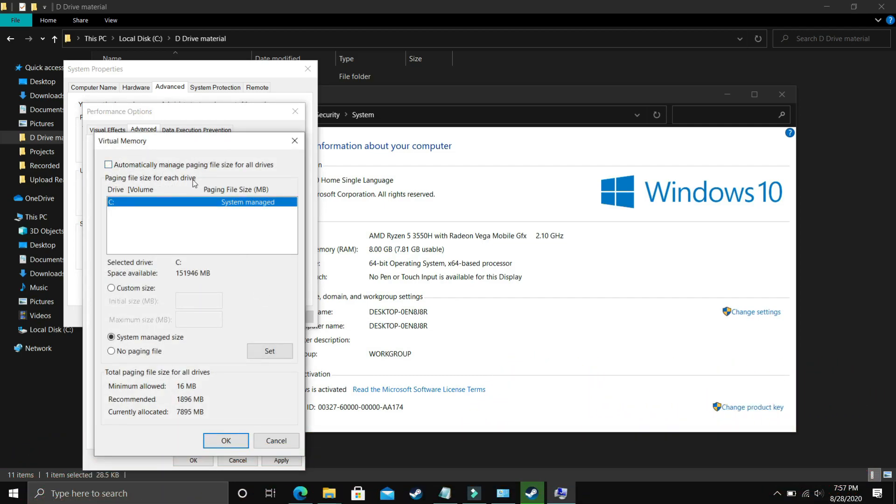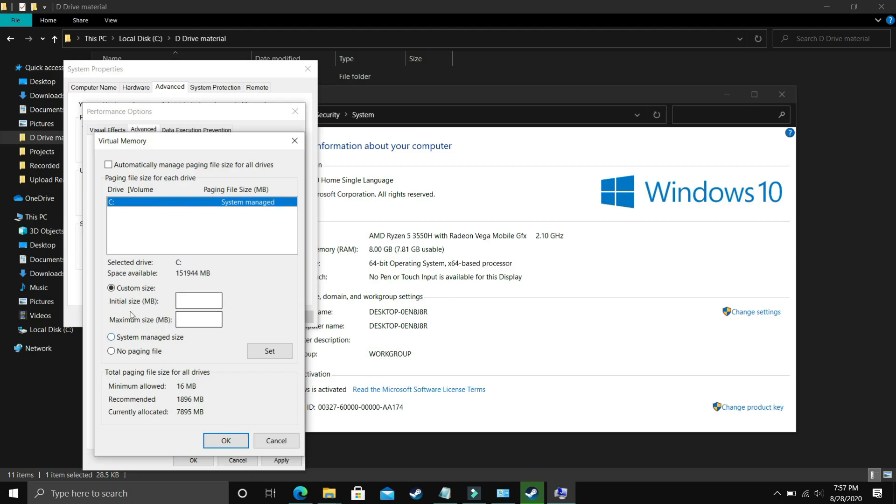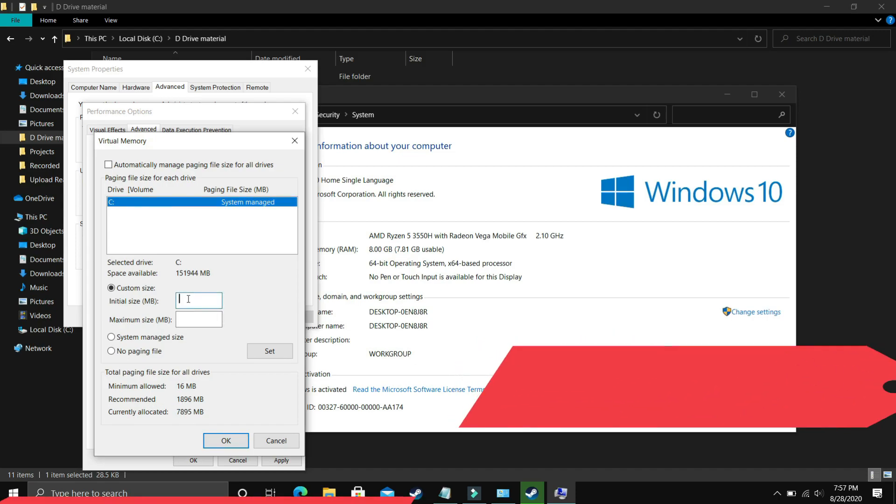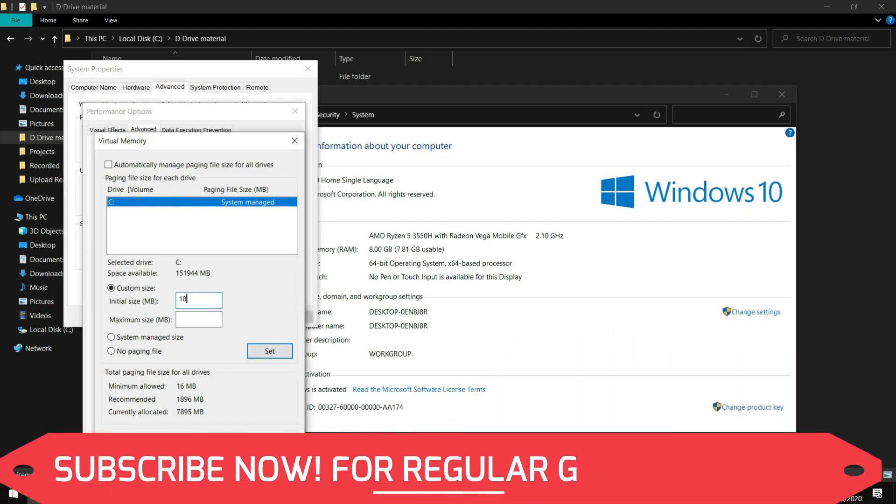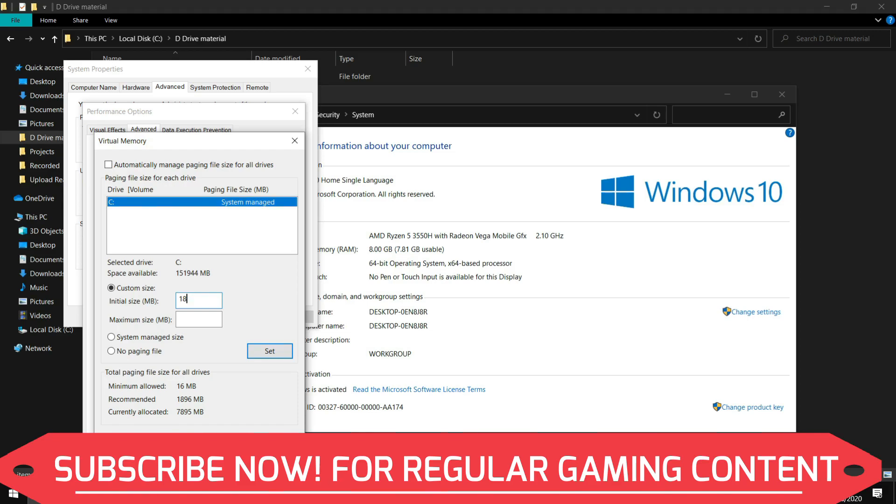Now comes the most important part. Deselect automatically manage paging files size for all drives. Select the drive in which your game is installed. For example, I only have C drive, but if you have your game in D drive, select D drive. Select custom size.